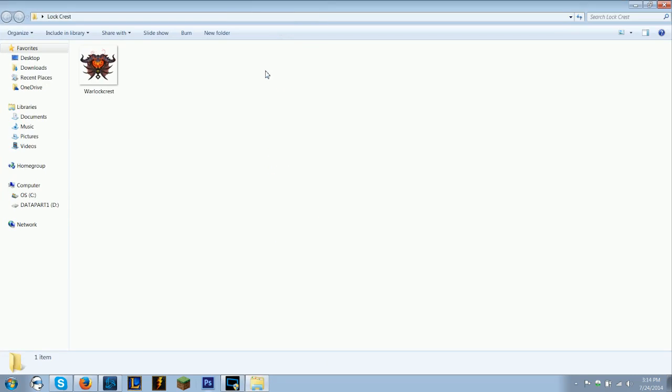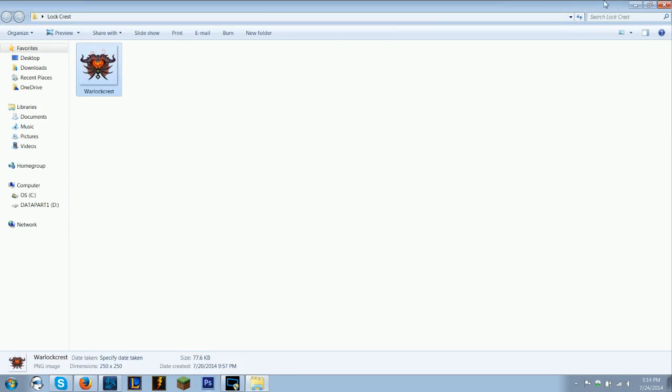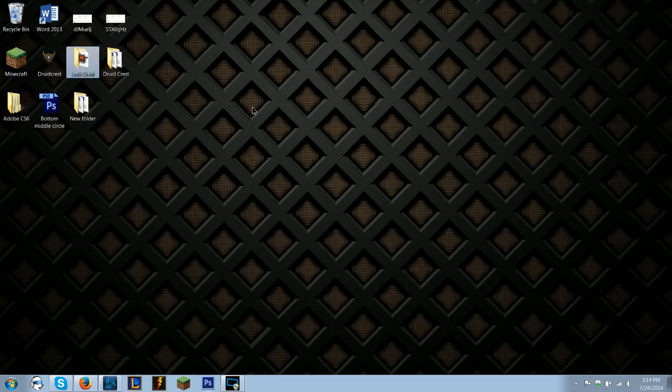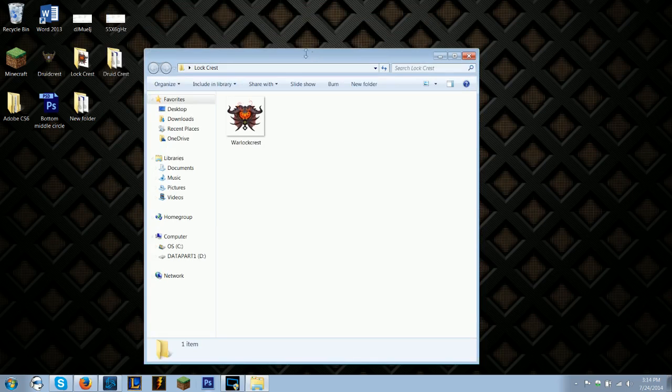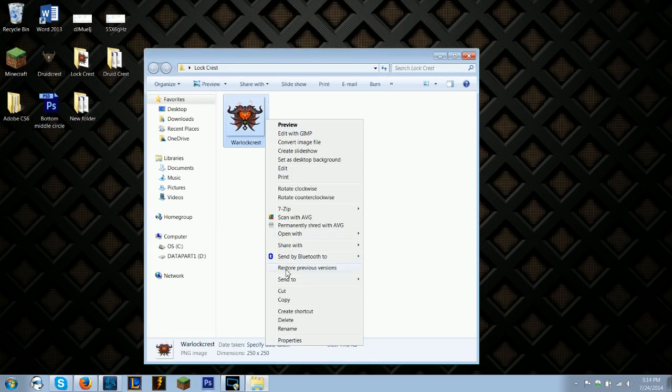Today I'm going to be using the Warlock Crest. This is the World of Warcraft Warlock Crest. You can get it on WoW wiki along with all the other crests, like the Druid Crest.